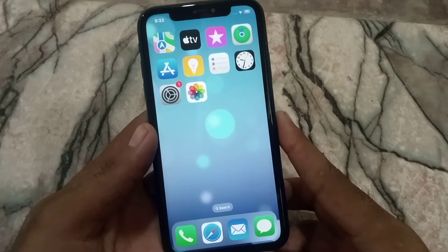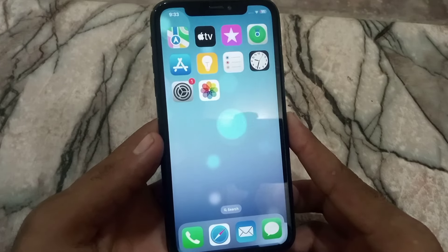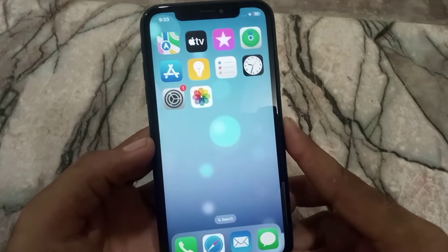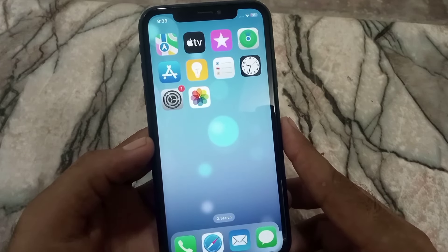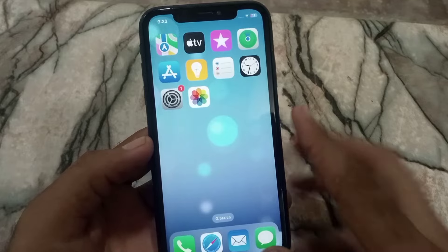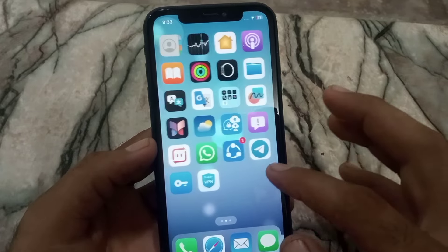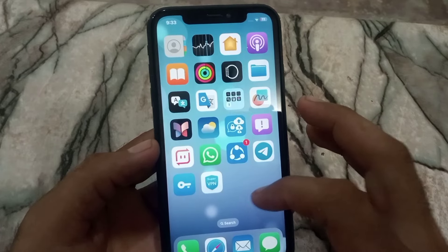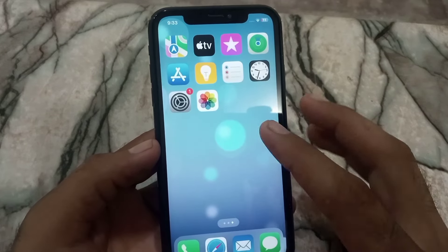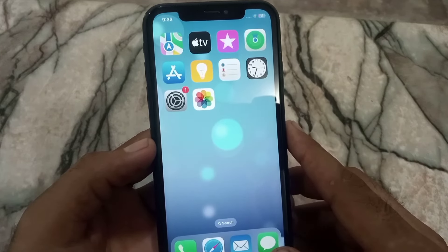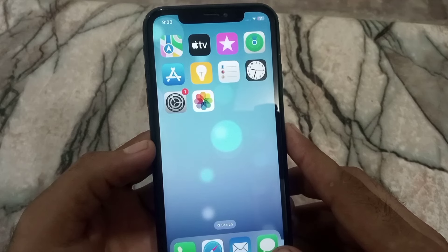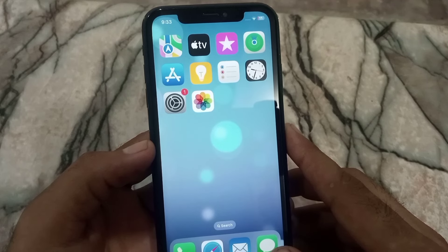Hello guys, welcome back to another video. In this short tutorial, I will discuss CarPlay not working on your iPhone. If you are facing this problem, simply check these settings.